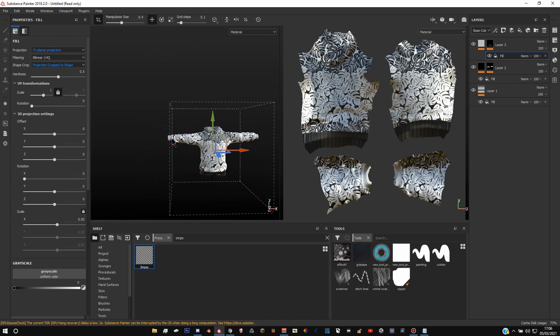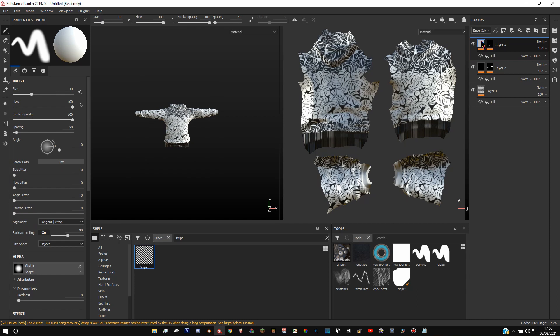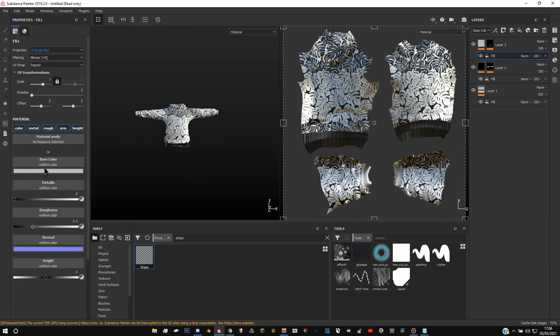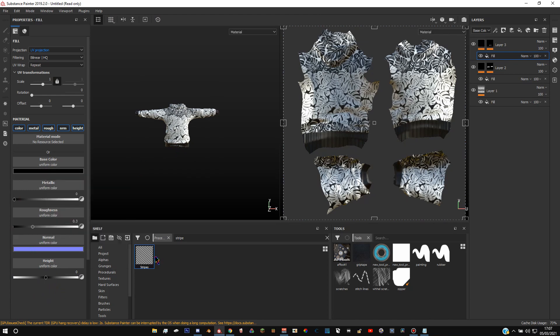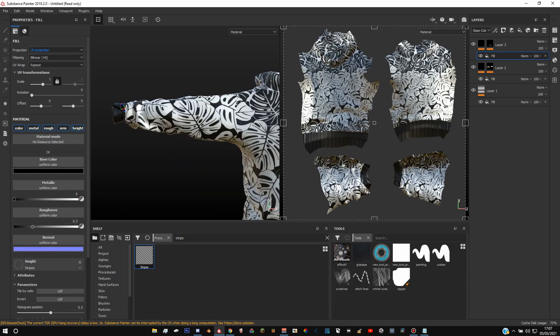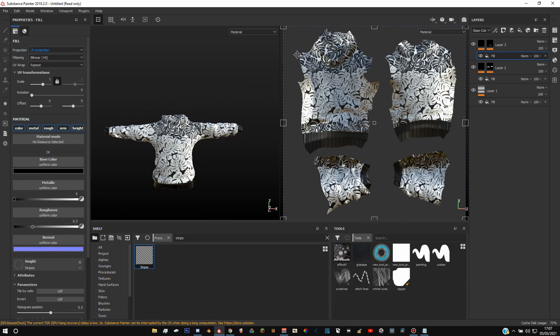Right, and then we're going to go back to our fill layer again. This main fill layer, click the fill, change it to whatever color this was, black for me. And then you want to drag the stripes into the height again and scale it down again just so it doesn't look massive.